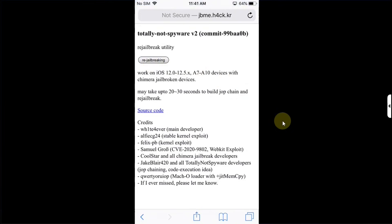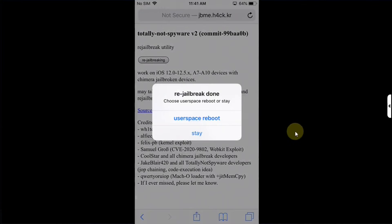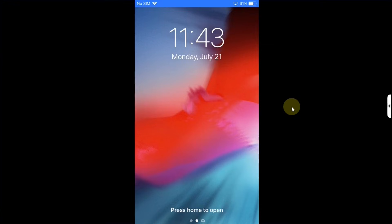And you will see this message, you will simply hit close and in a few seconds you will see re-jailbreak done. Now simply choose userspace reboot. Between the userspace reboot you will see the Chimera's logo and you will get to the lock screen.